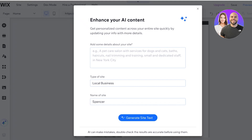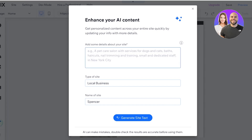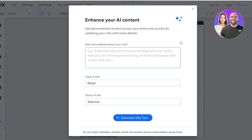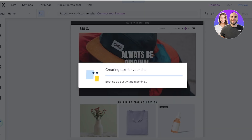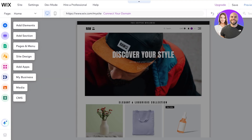This is what the website template looks like. You can do a really simple thing, which is to enhance your AI content. If you have to customize each individual section of your site, that can be overwhelming — you can simplify this by changing up the AI content. Just type in the type of website you're building and the AI will generate that text within the site template. For example: 'This is an e-commerce store selling women's clothing and bags. We focus on elegant, luxurious styles.' Then click Generate Site Text.